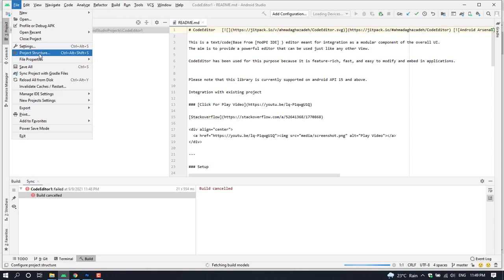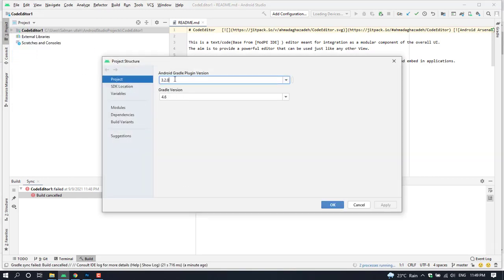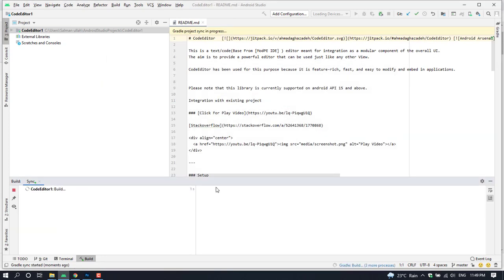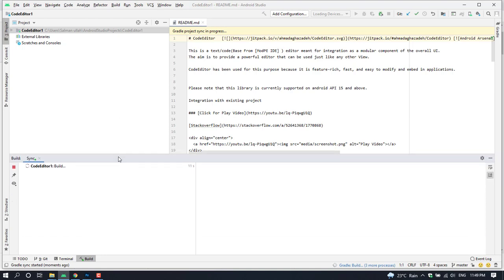Below Android Studio version 4.1.2, the Gradle version is 6.5. You can write here your Android Studio project structure and your downloaded project structure. Now the Gradle configuration has started and the Gradle build model is loading.